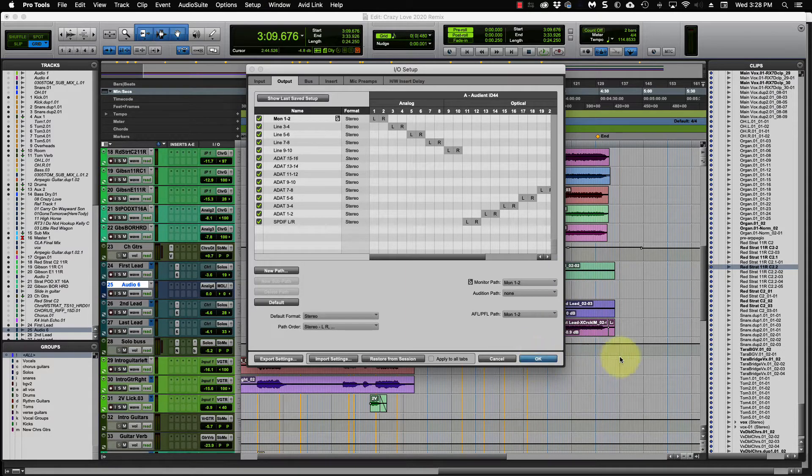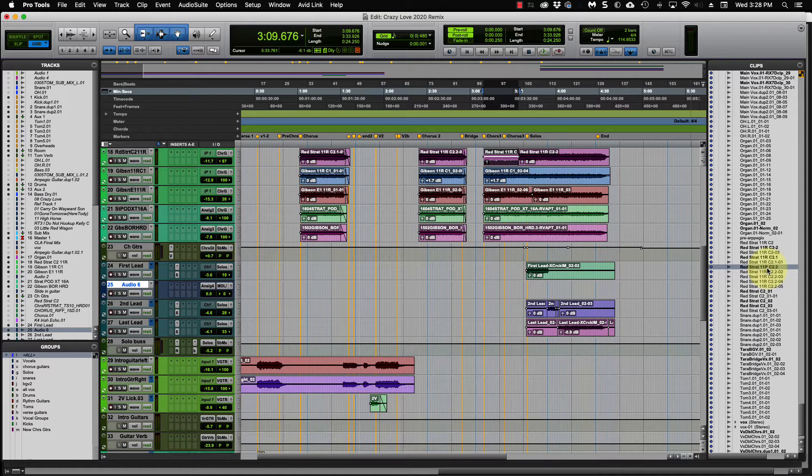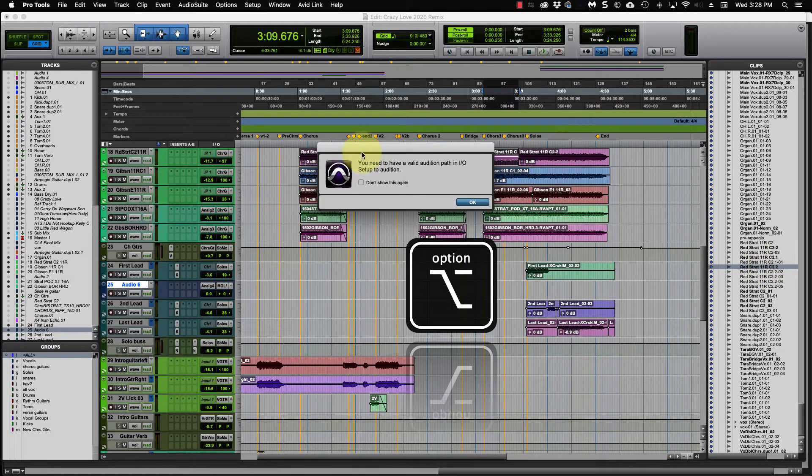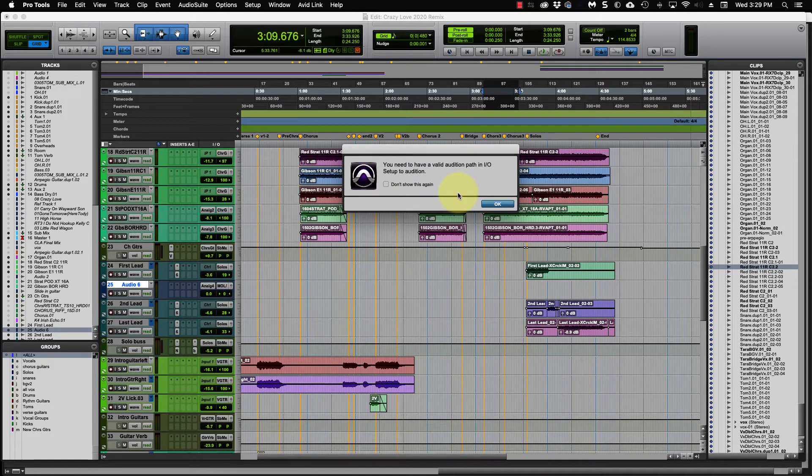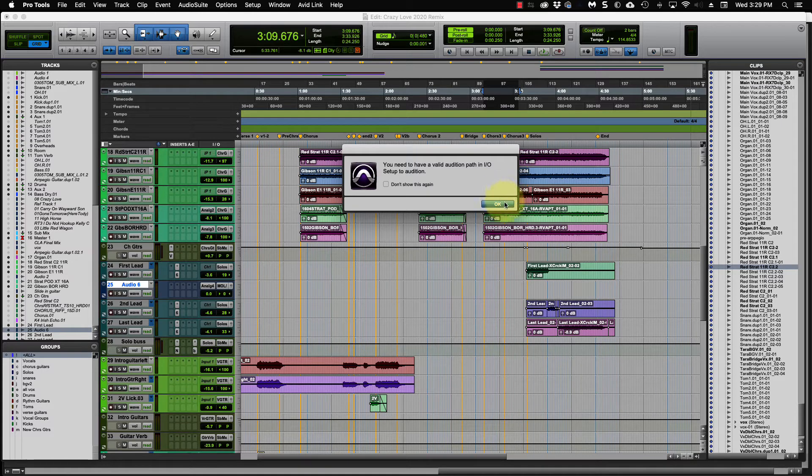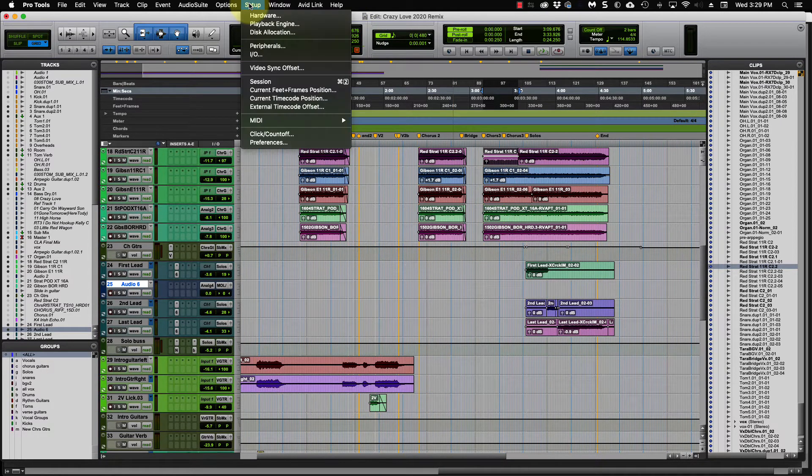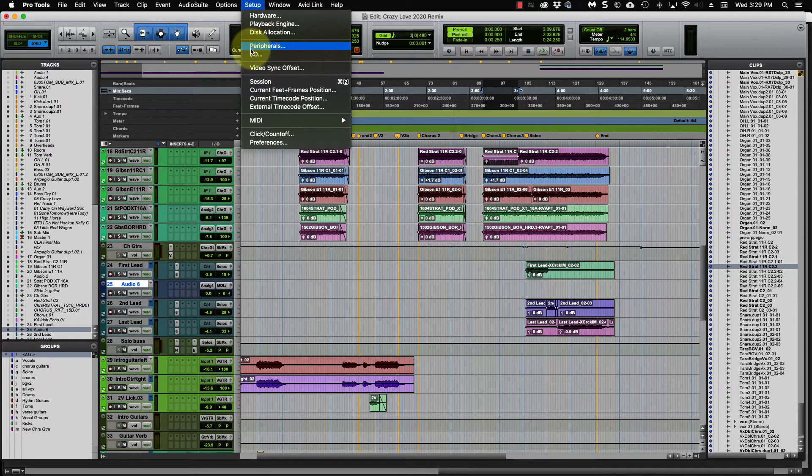So let's say we want to listen to that. I'm going to go over to my keyboard, push alt and then click on it. And then I get this warning here. You need to have a valid audition path in the IO setup to audition. So click OK, come back up here and you go to the IO.